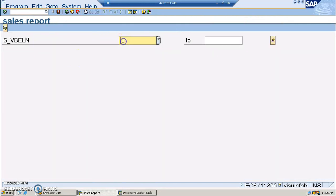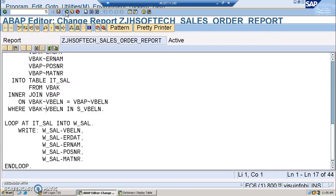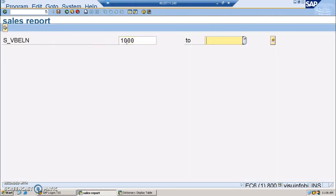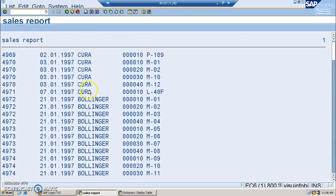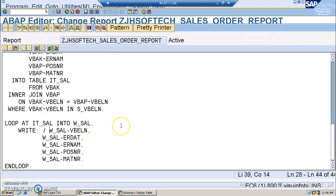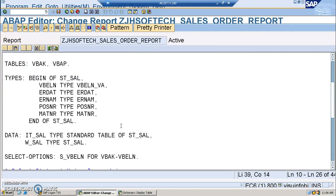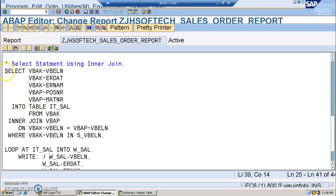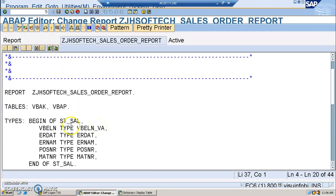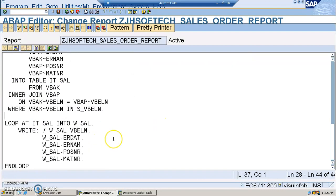When we provide input values — for example, a range from 1000 to 5000 — we can see the output data. Each output record now appears on a new line after adding the slash. This is the data we are retrieving from the two tables. We can also improve the aesthetics by adding headings, which will be discussed in the next session. The main focus of this project is the INNER JOIN concept — joining data from two tables into a single internal table. In the next project, we'll discuss joining three tables.